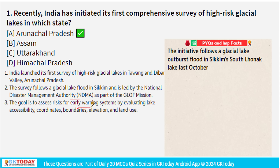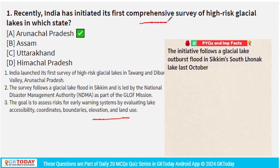The purpose of this survey is to examine the risk and check the feasibility for early warning systems and other preventive measures. This will be evaluated by lake accessibility, geo-coordinates, boundaries, elevation, and land use patterns to install early warning systems and weather stations. India has started its first comprehensive survey of high-risk glacial lakes in Arunachal Pradesh.